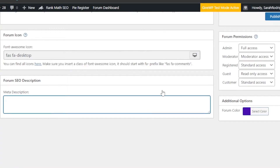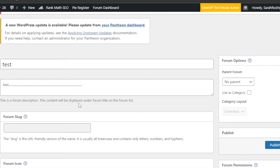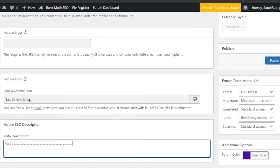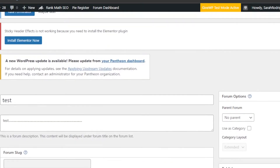Then we have the Forum SEO Description. The simple description is shown under the title, while this SEO-friendly description helps your forum rank higher in search results — SEO stands for search engine optimization. You can use AI or a web designer to generate a good SEO description. For the purpose of this video, I'm just adding the word 'test' here.